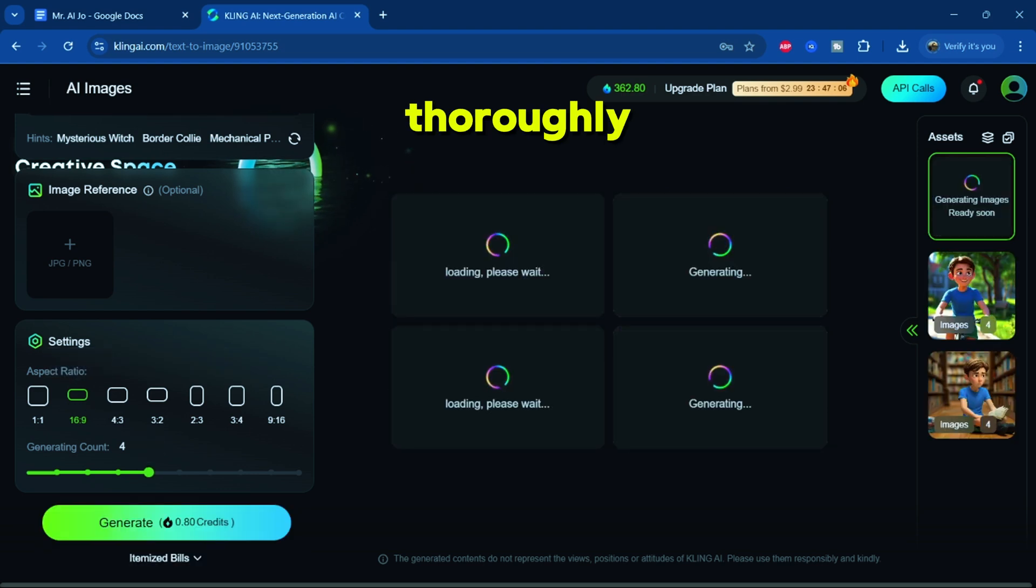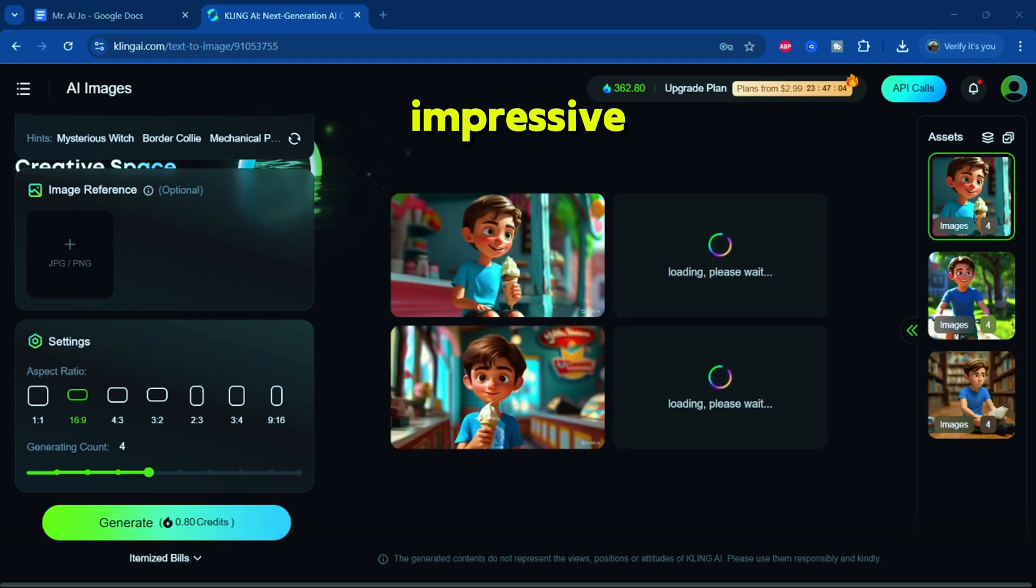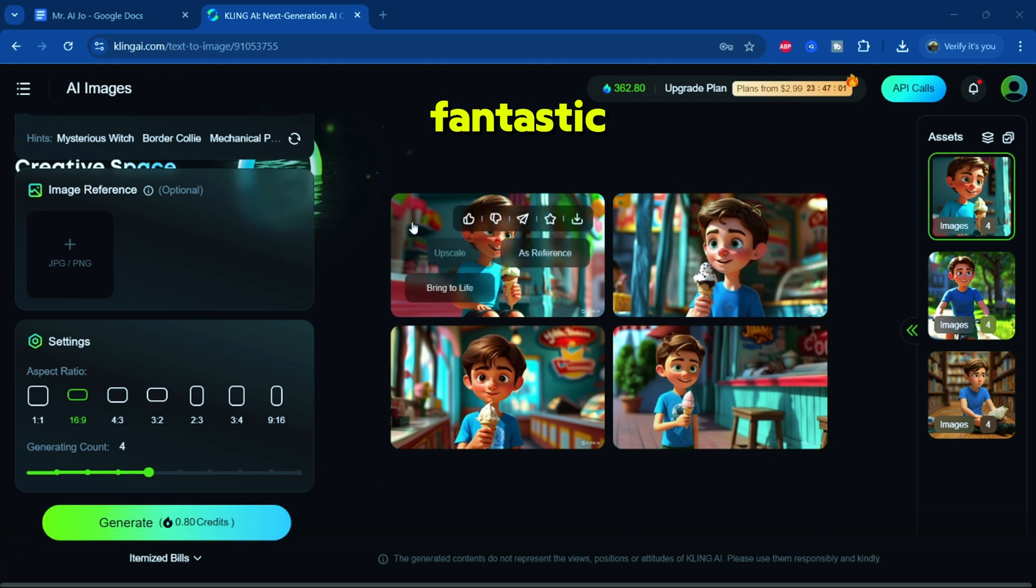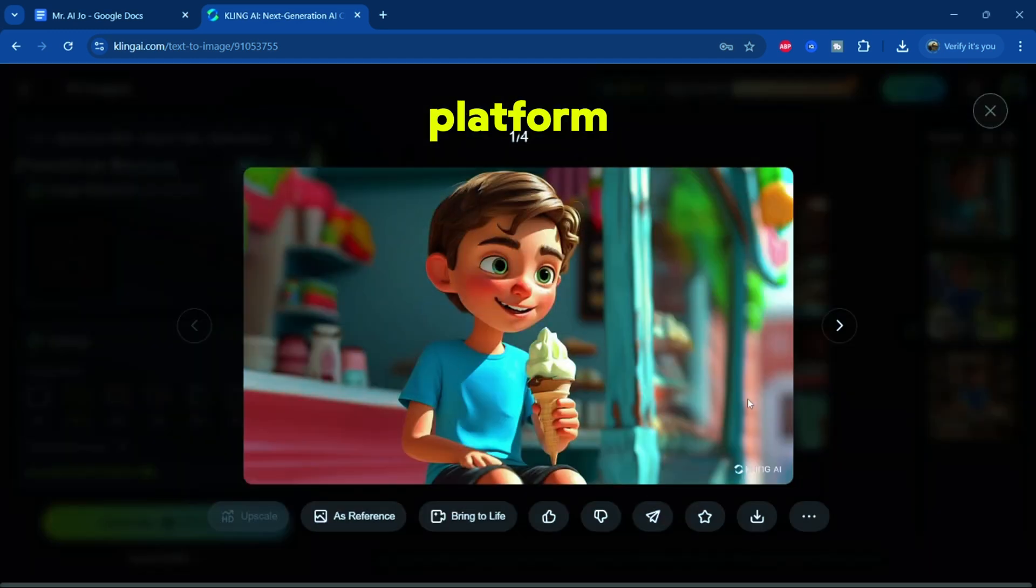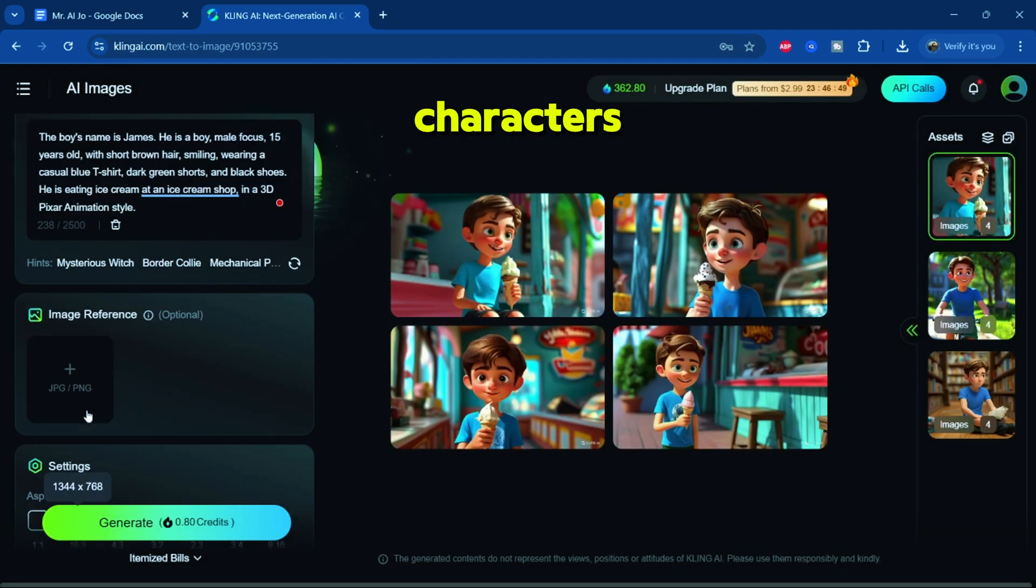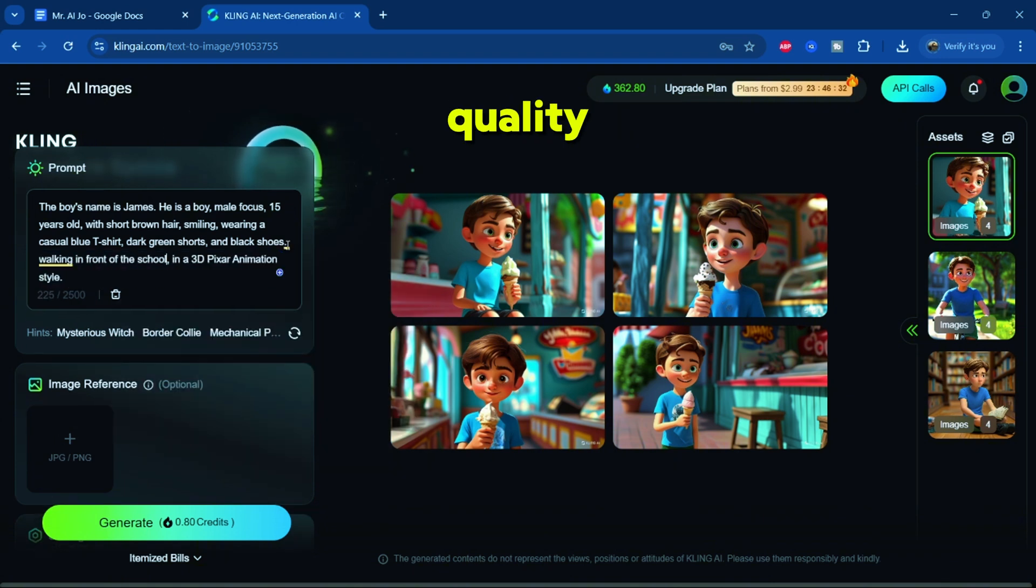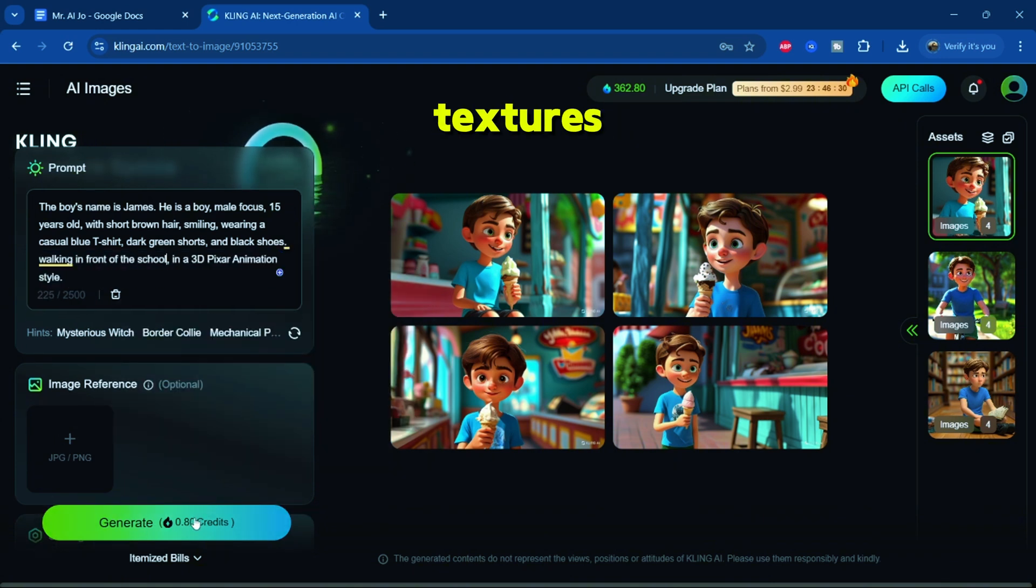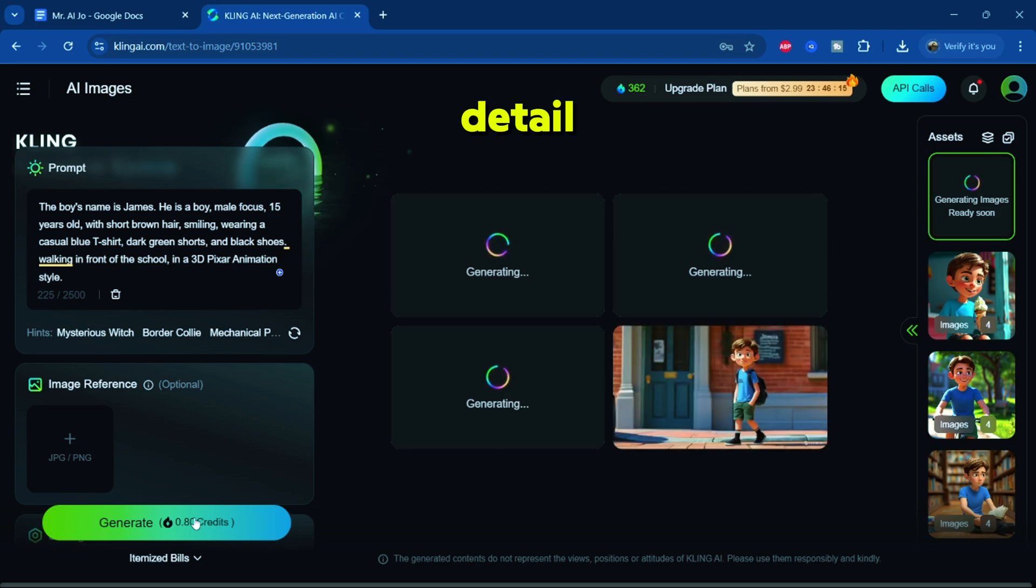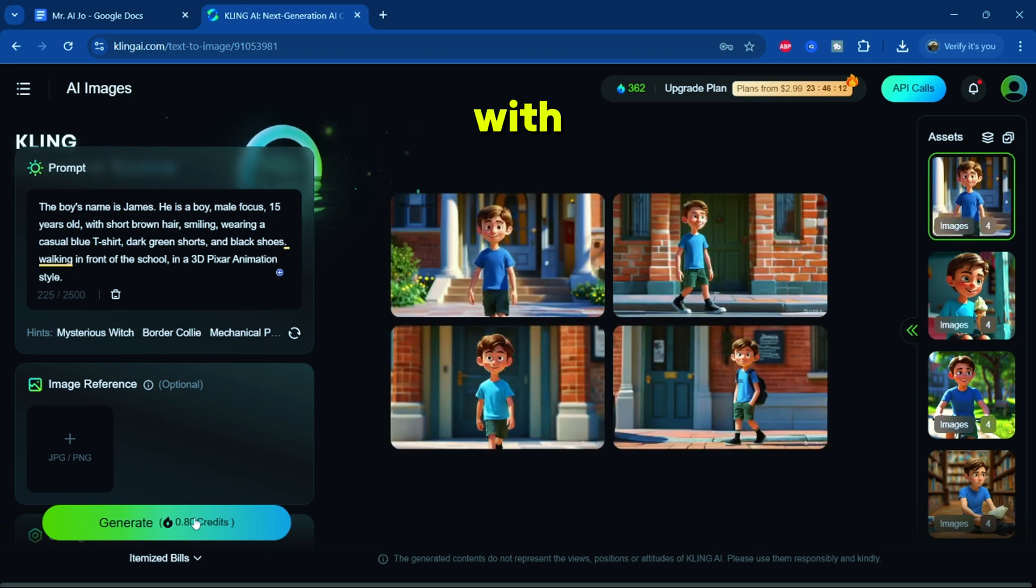After testing thoroughly, we've achieved impressive results. Cling AI has proven to be a fantastic platform for creating consistent characters. The images it produces are high quality with excellent textures, vibrant colors, and minimal detail loss. Overall, I'm highly impressed with this tool.